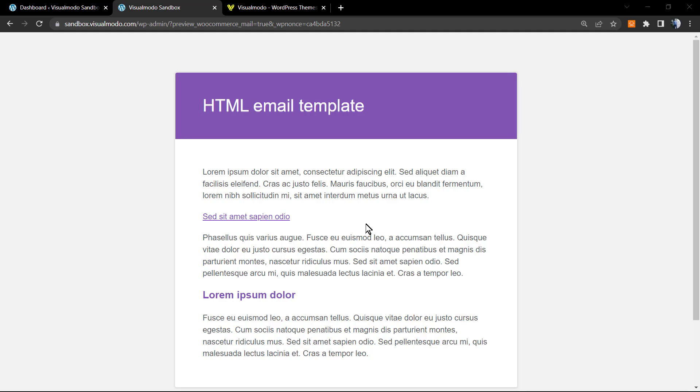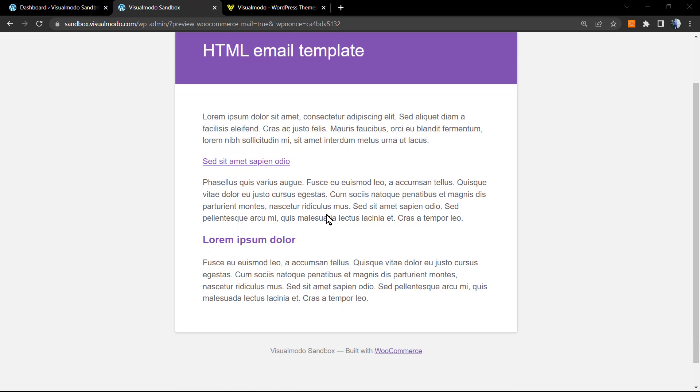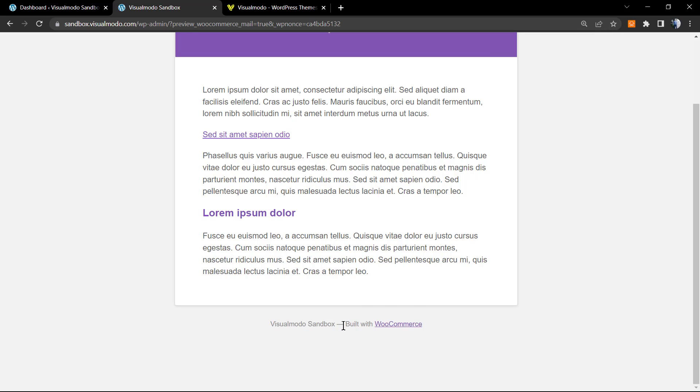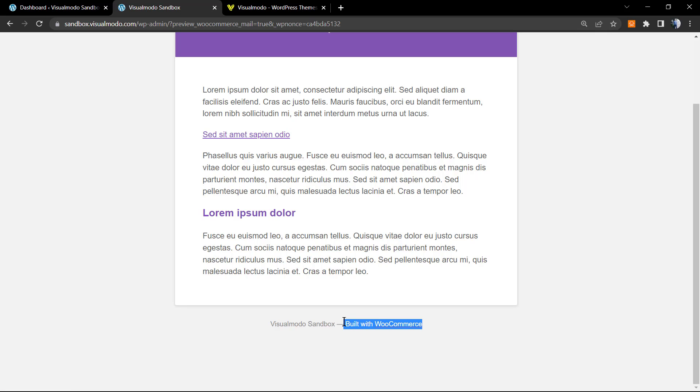What's up guys, here's Claudio from Visual Modo WordPress themes. In today's video we're going to learn how to customize the footer, especially how to remove the WooCommerce footer text 'Built with WooCommerce.' This text comes by default from all the delivery emails that WooCommerce sends to customers.